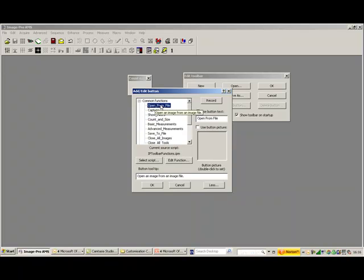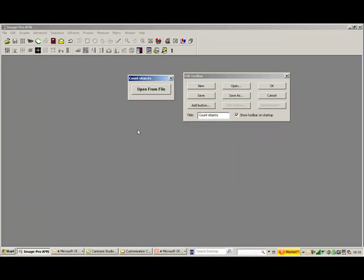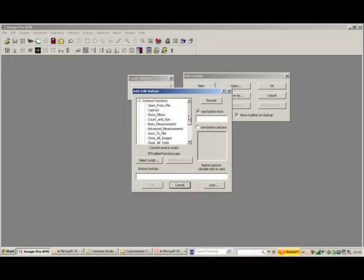Now, I can have my first button as Open From File. I can either use a picture or a button, or if you're clever you can use a combination of both, but we're just going to go with the file for the moment. So, Open From File, I press OK, I get a button that says Open From File. Let's add another button.